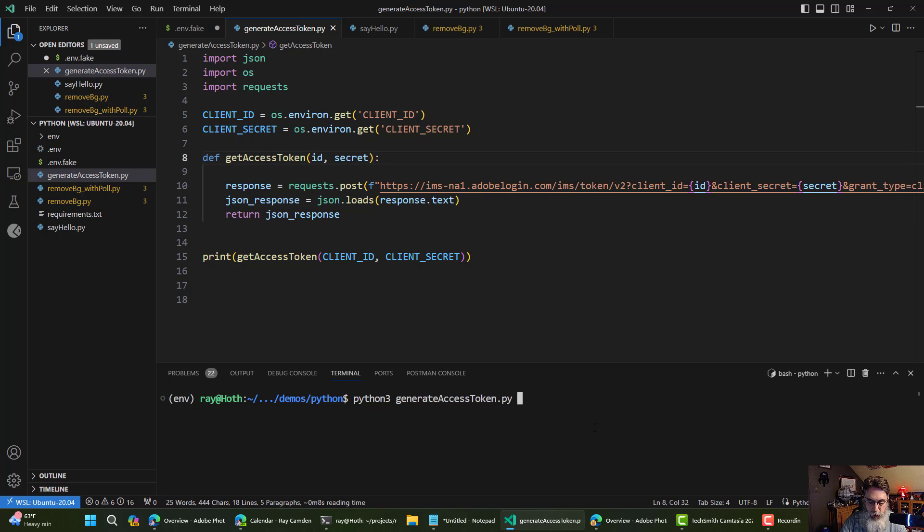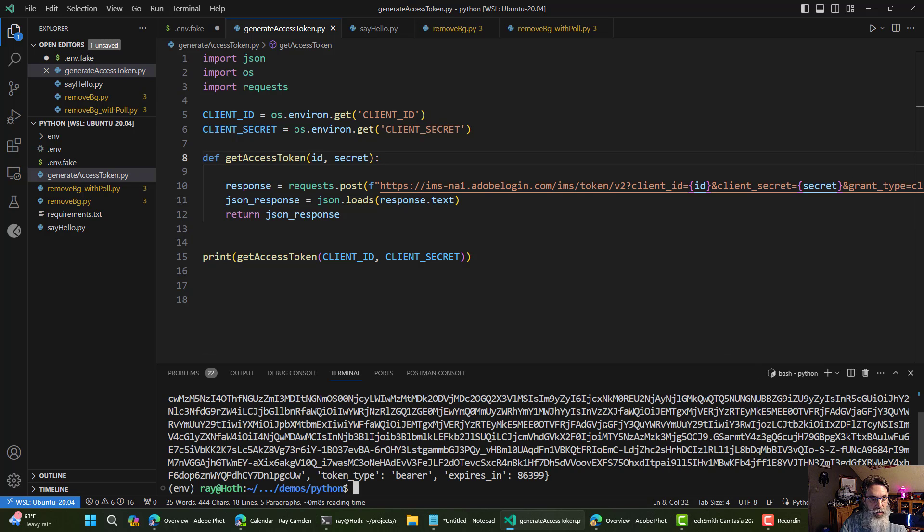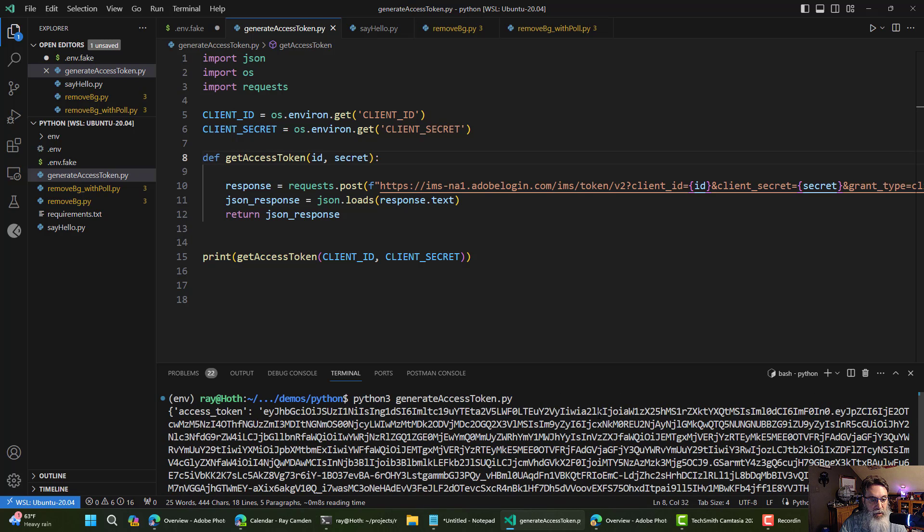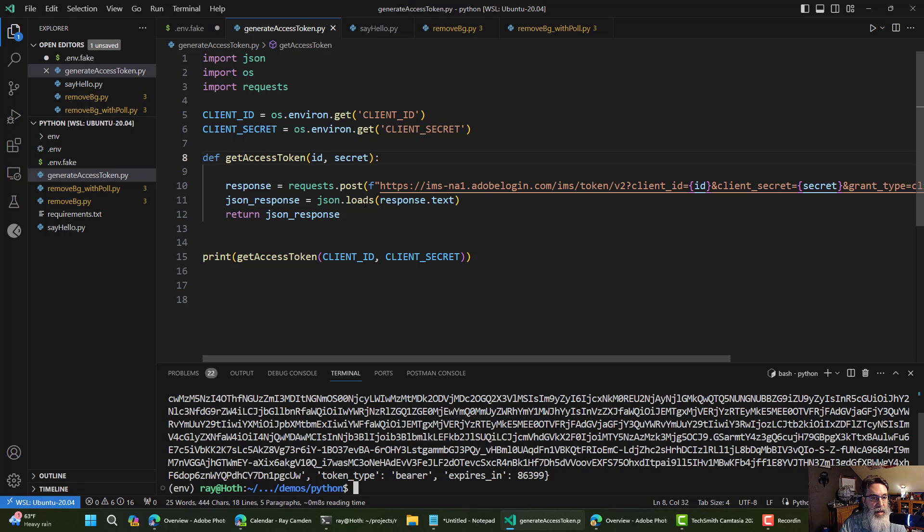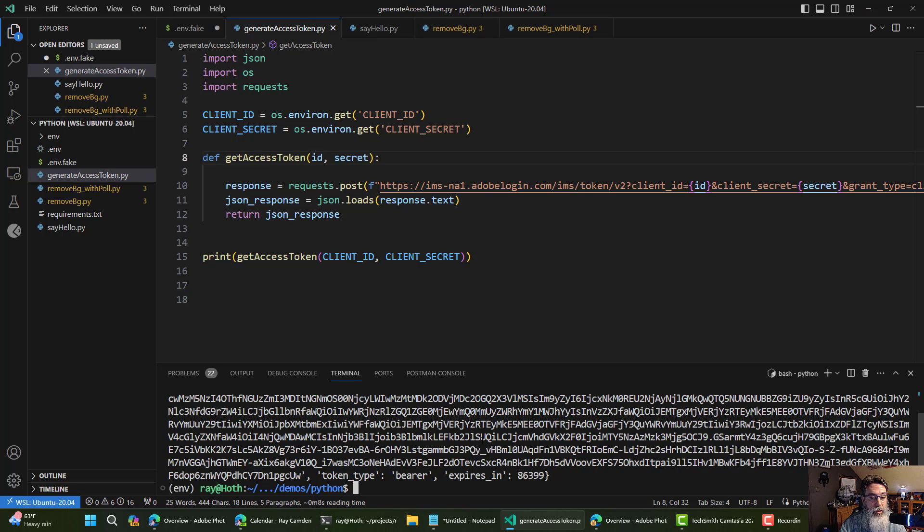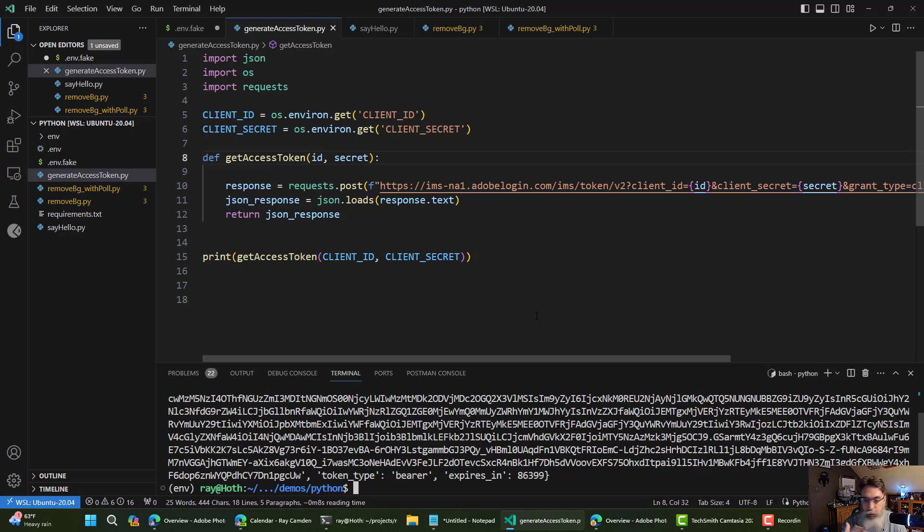I will go ahead and run this, and you will see there's my access token, along with token type and expires. Probably I can modify this to just return the access token if I wanted to, but I have access to all those values to use if I need it.